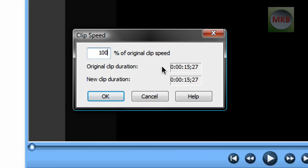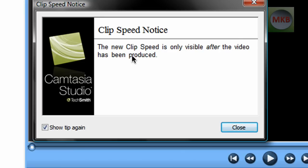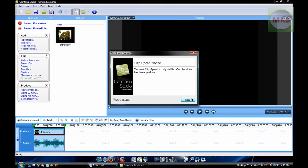I'll demonstrate this with this video. Setting it to 150% of the original clip speed, hit OK. The new clip speed is only visible after the video has been produced, so it's not like Sony Vegas where you see the preview immediately. Hit Close.